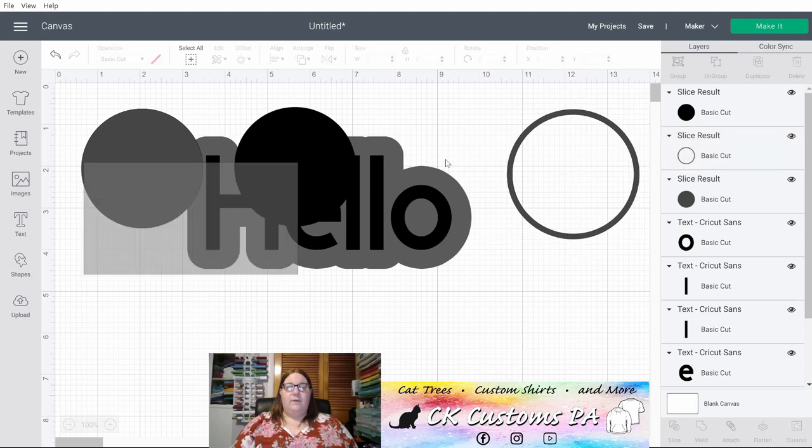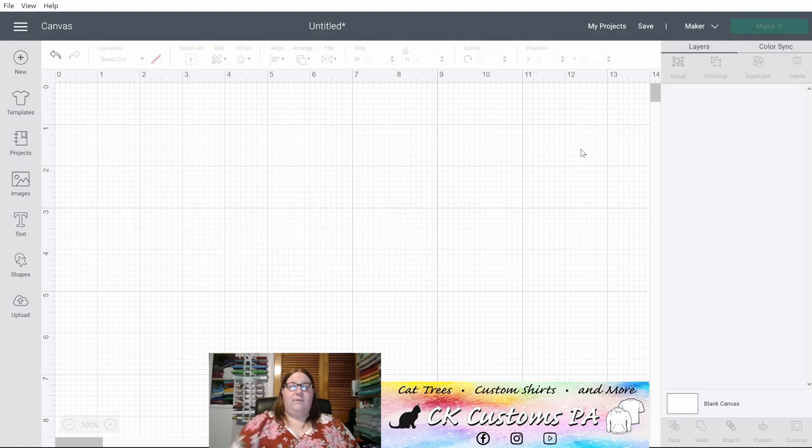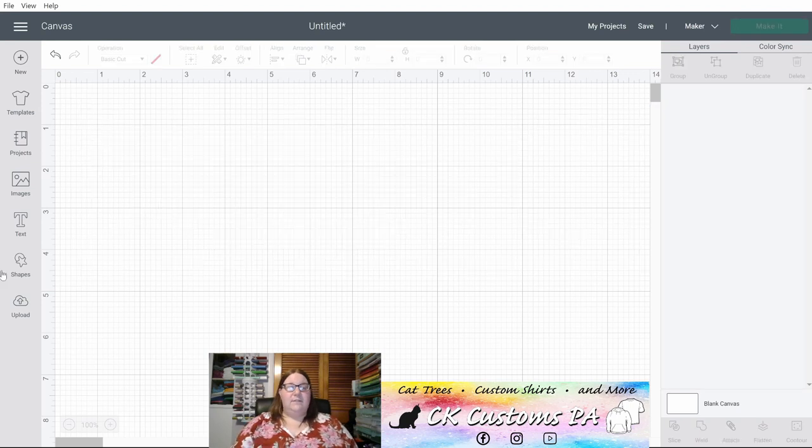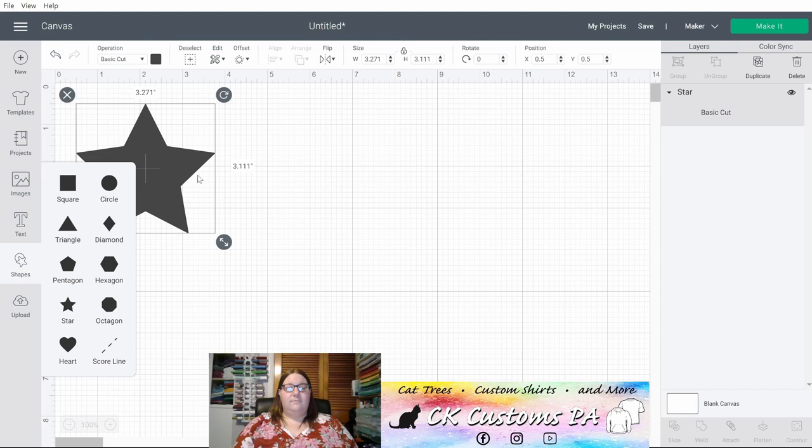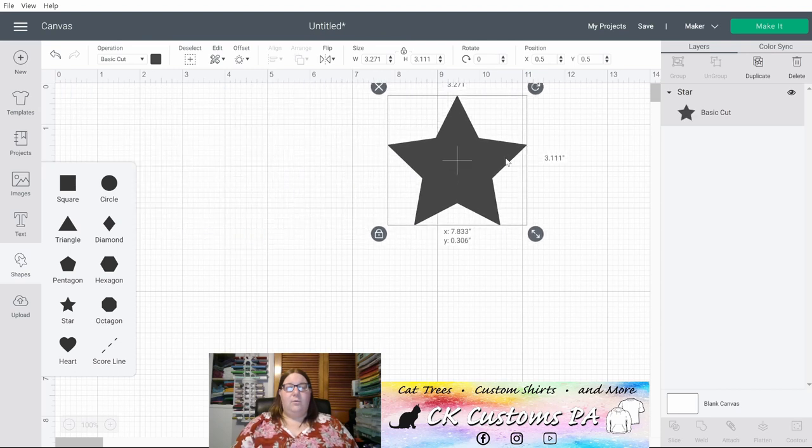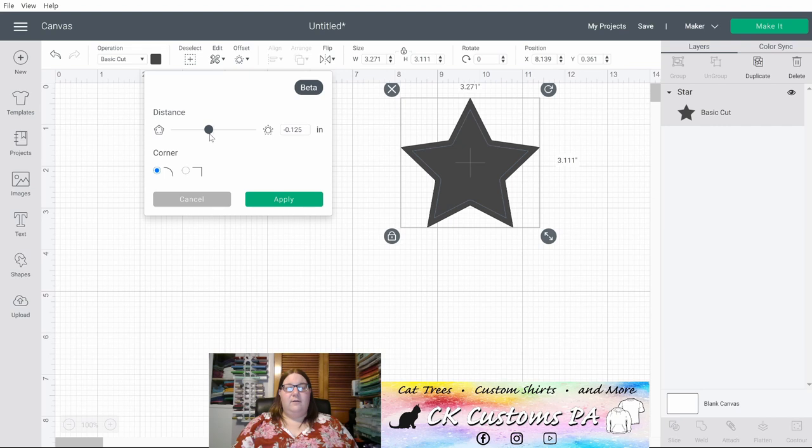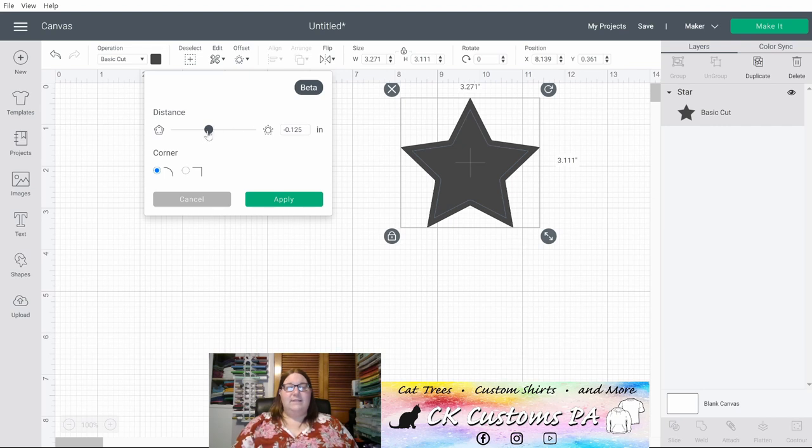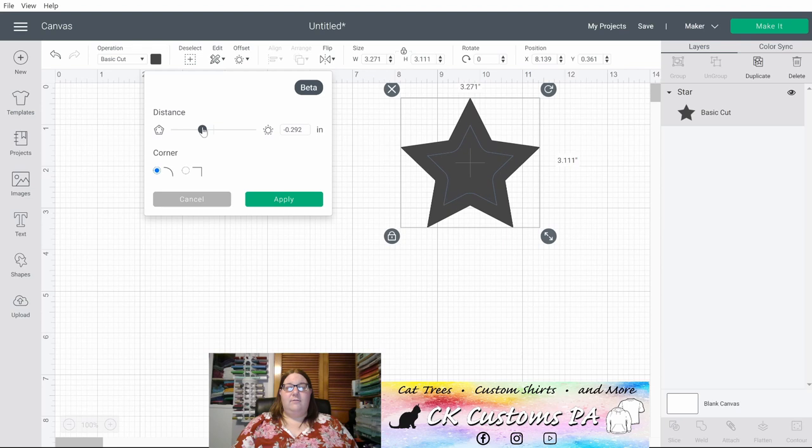You can do that with multiple shapes. If I clear my canvas, I'll show you it again with a star. So with my star, if I go to offset and again, it remembered that last setting. So it does have it on the inset side on the left side of the center of the slider. Make it as large or as small as you'd like. Click apply.